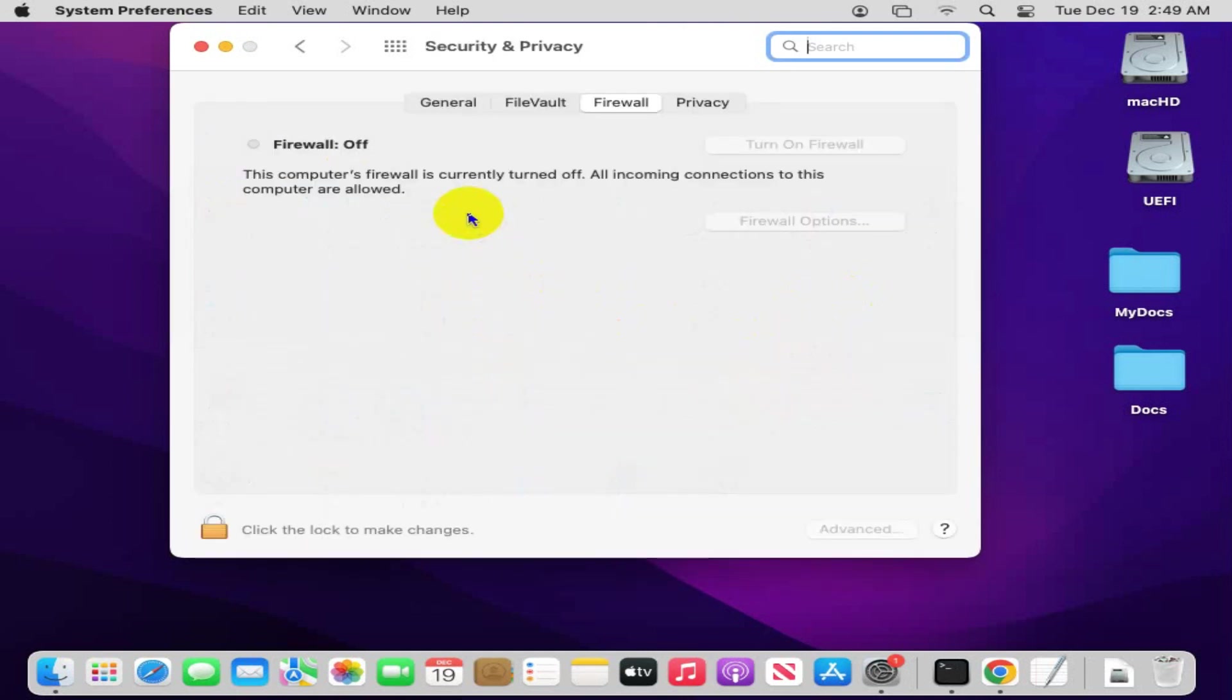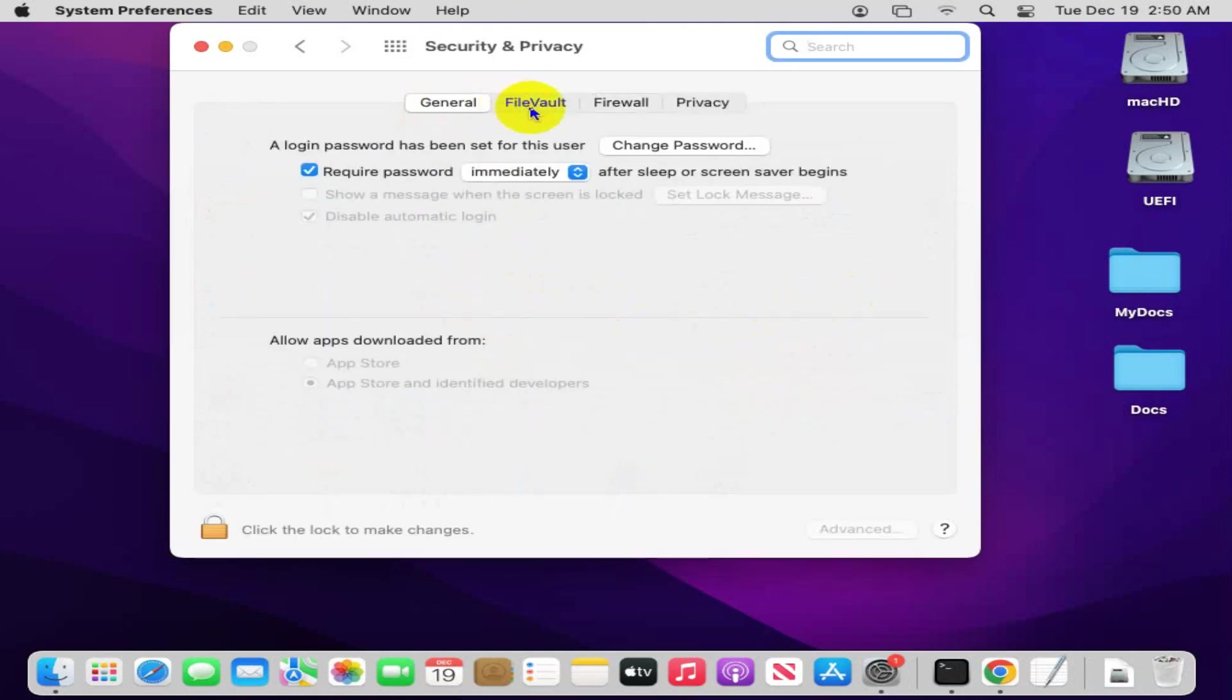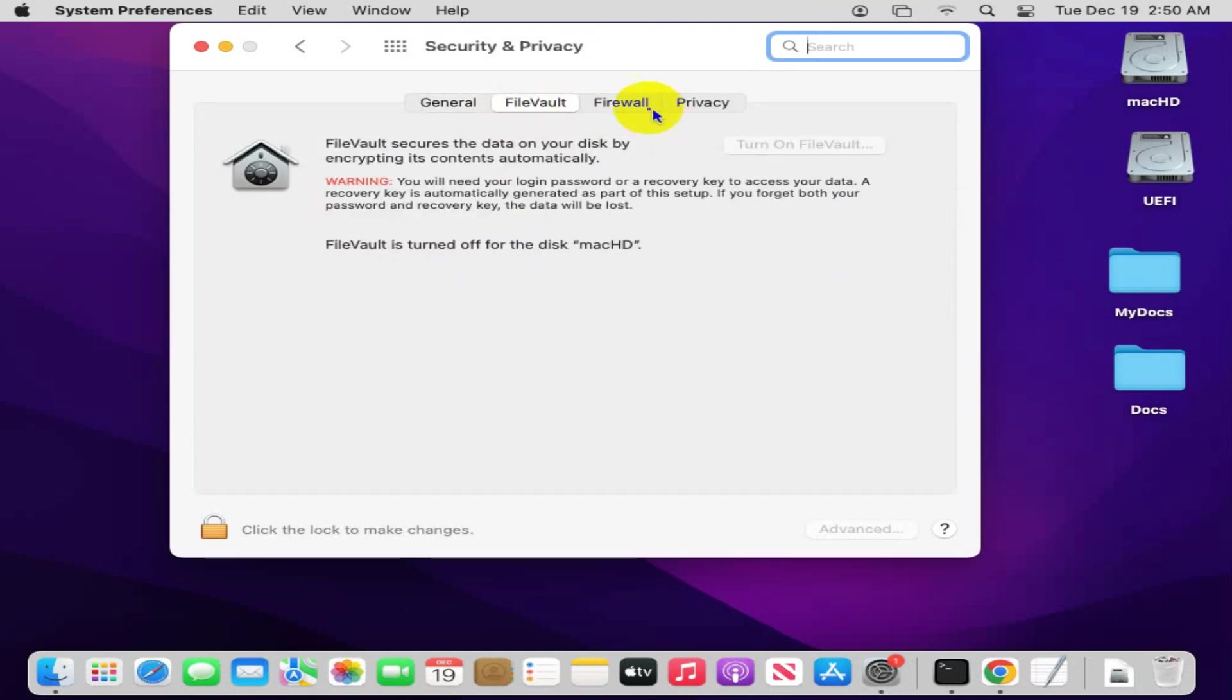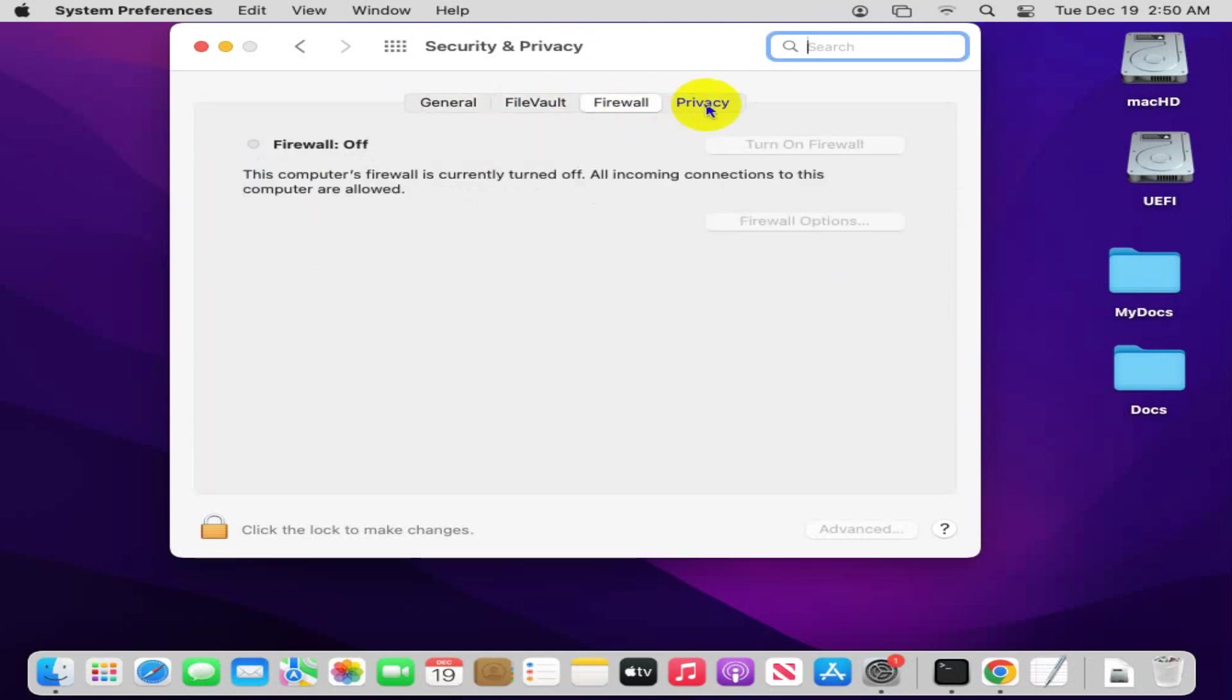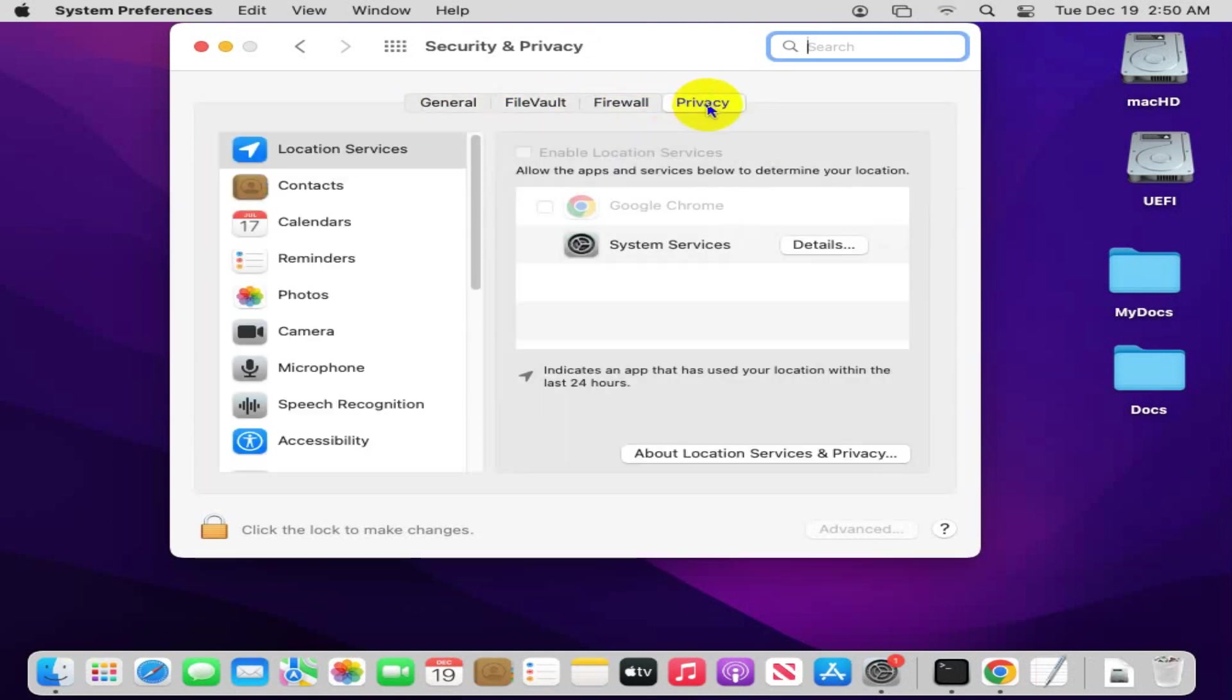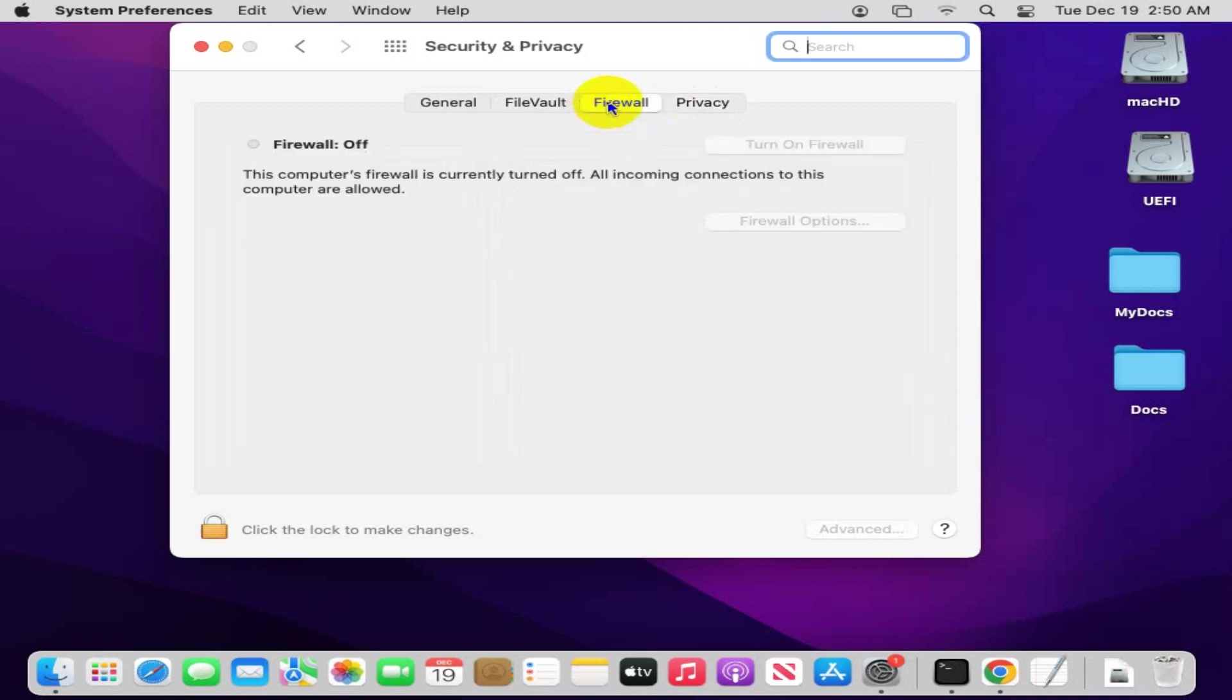Here you will find four tabs: General, FileVault, Firewall, and Privacy. Now click on Firewall tab.